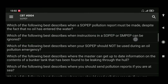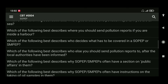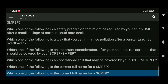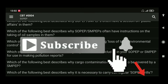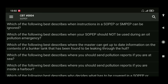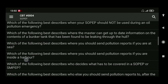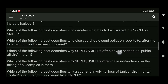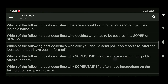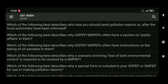So that is it for now about SOPEP and SMPEP. If you think you have gained a little knowledge from this video tutorial, please consider subscribing to my YouTube channel, hit the like button, and the notification bell to be informed every time I upload new videos. Thank you and see you on my next video tutorial. Safe sailing!